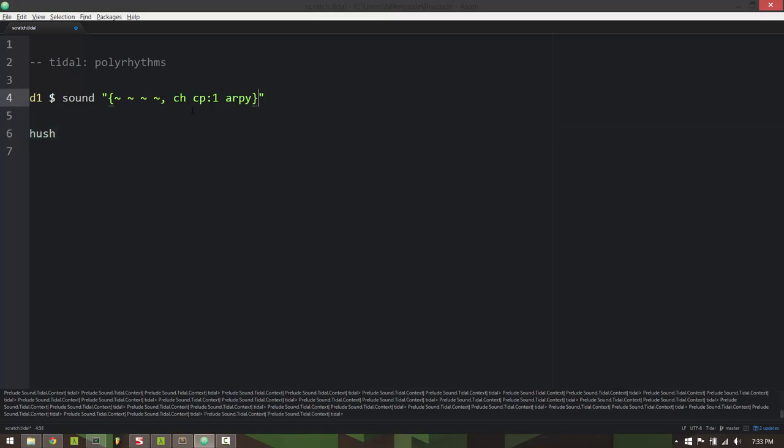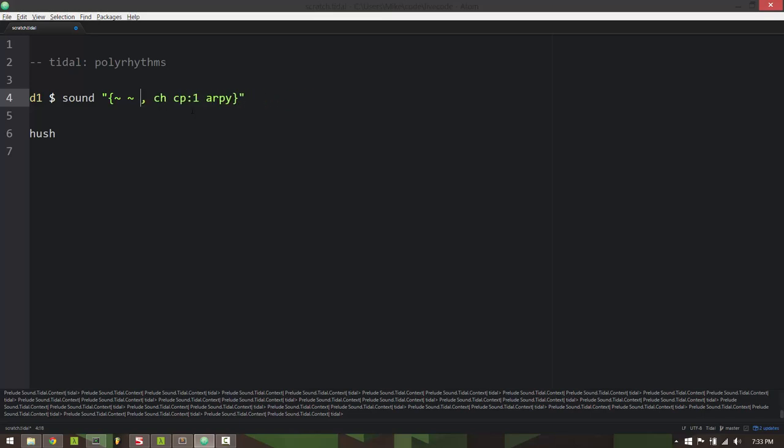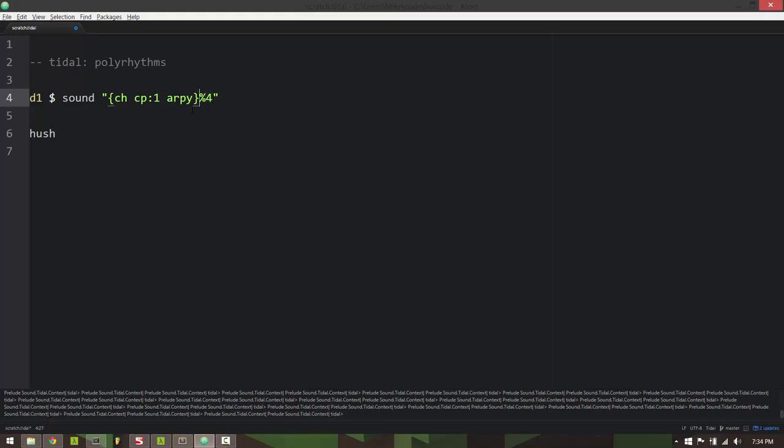The shorthand way to do this is to just specify the one pattern inside curly braces and then do a percent and then the number of beats you want it to wrap on top of. So if I just use curly braces percent four, it'll wrap these three over four beats.